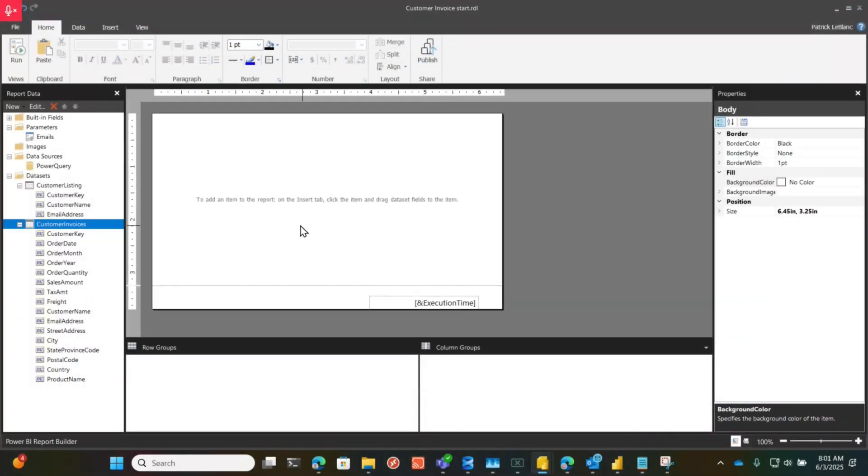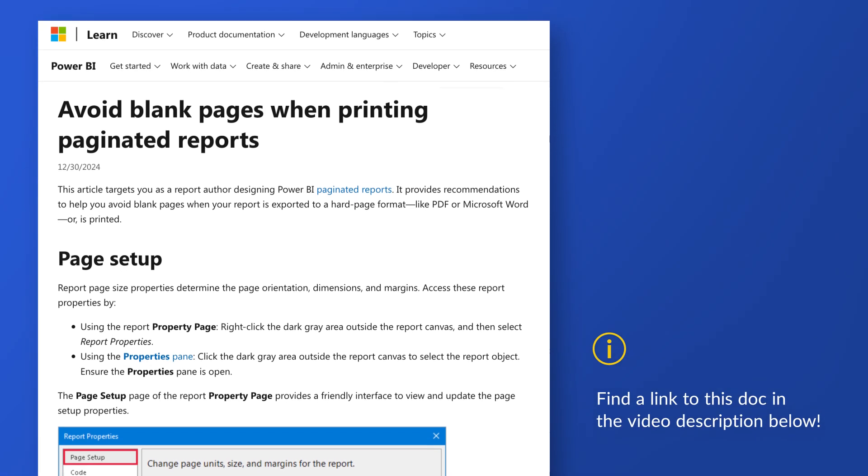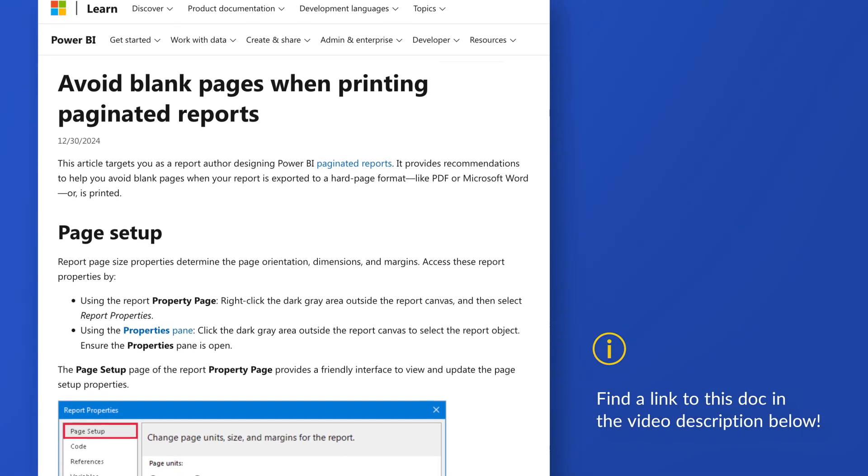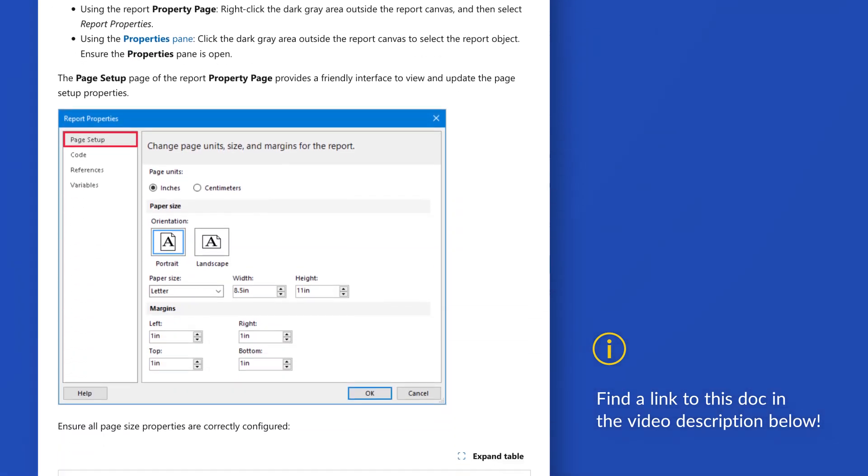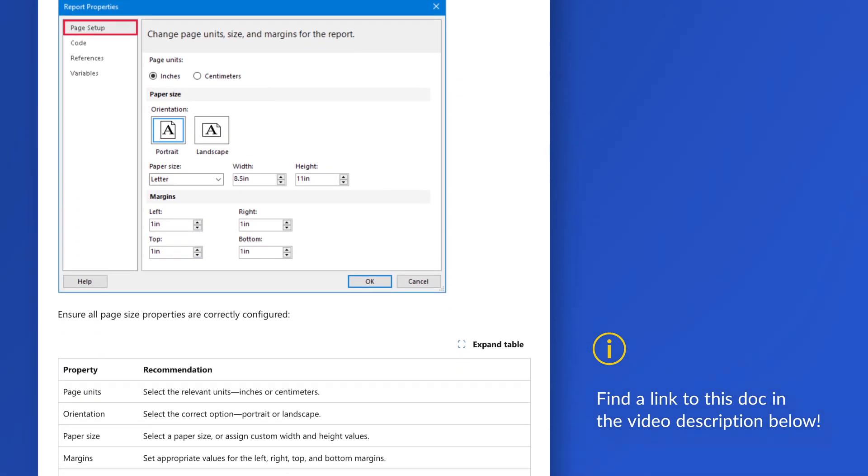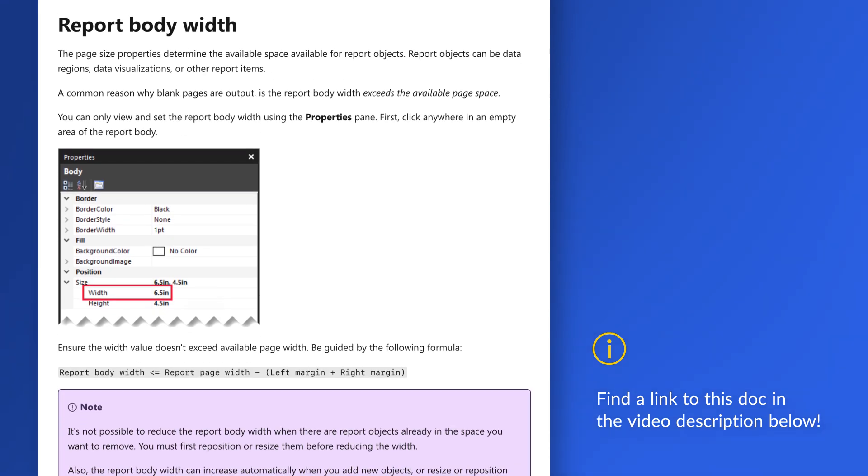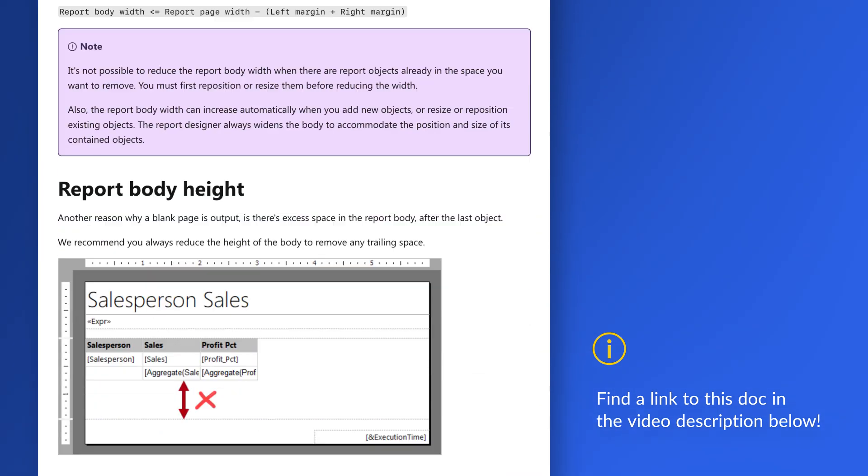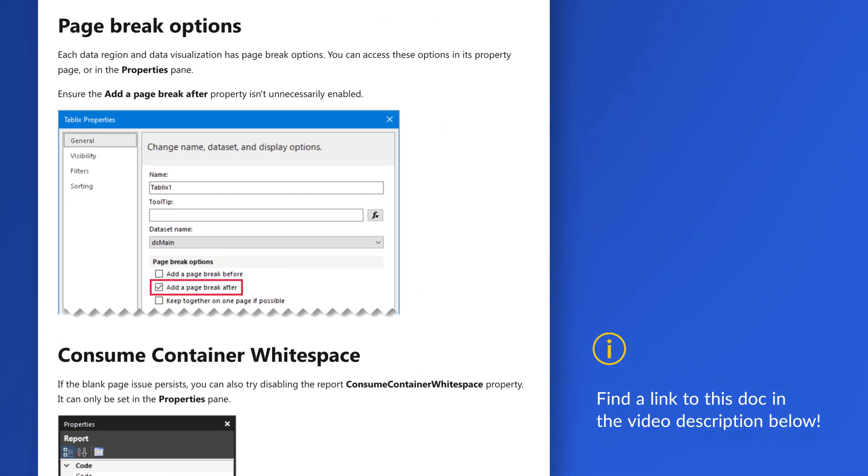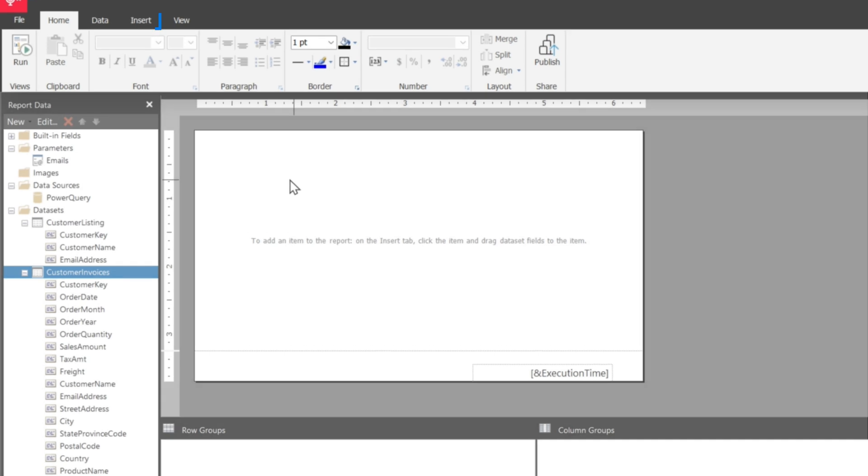Once I did that, you need to make sure that you go take a look at this doc, avoid blank pages when printing paginated reports. I'll put a link to this article in the description below because you want to make sure that you don't have blank pages after each grouping. I don't know how many people are printing these days, but if you're going to print, it's just a lot of blank pages that are going to print and you don't want to deal with that.